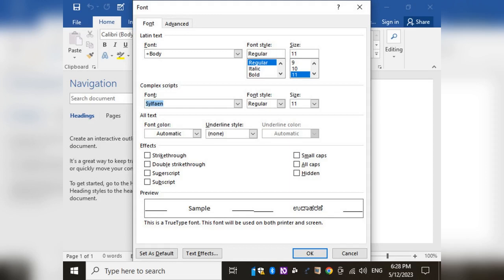Alt+H is for the Home tab, F is for Font group, and the second F is for Font type. Press Alt+H, F, F — this opens the Font combo box in the Font grouping.